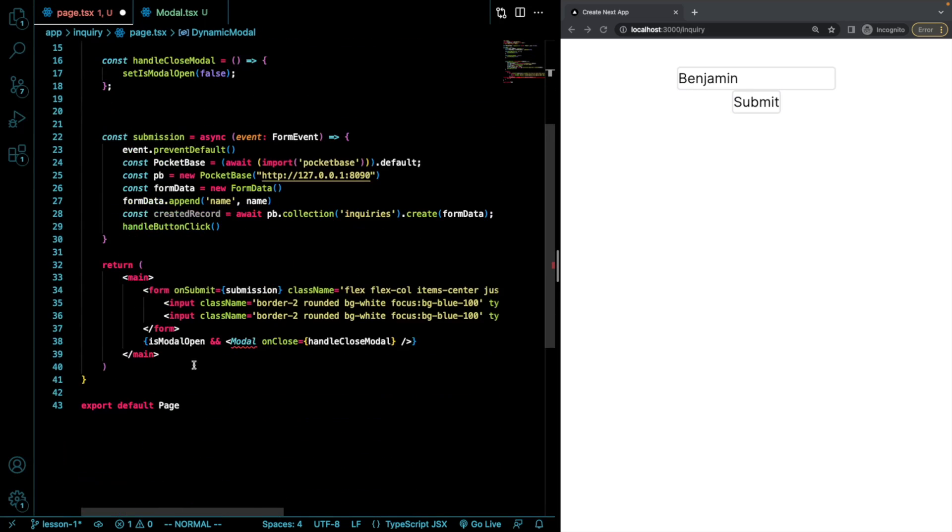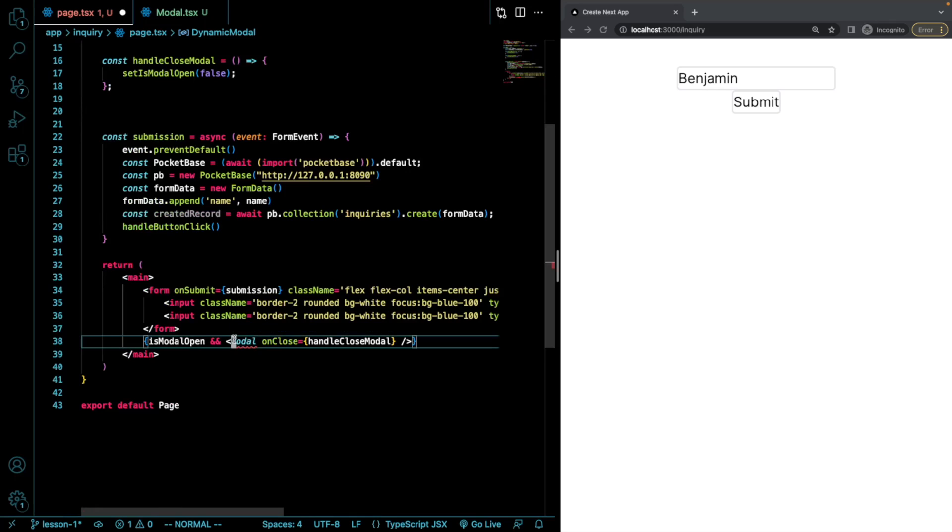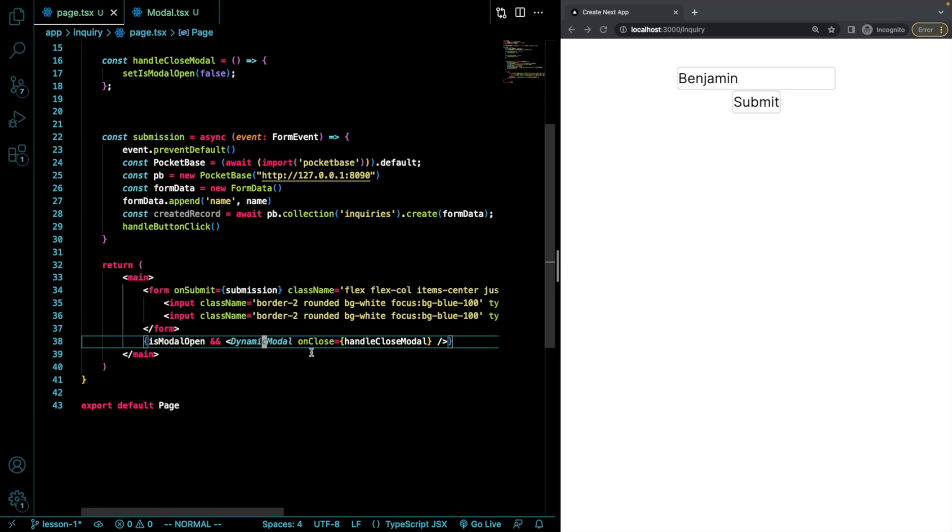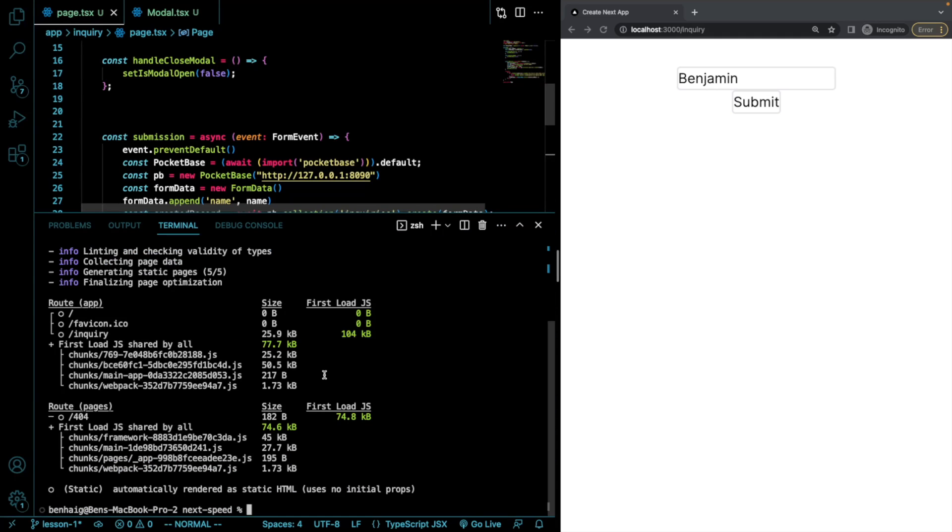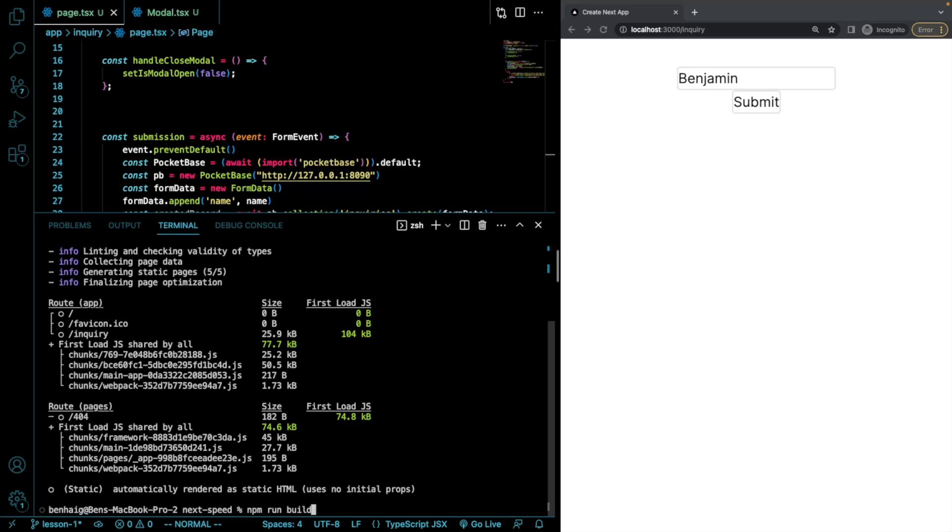And now where we render this, I'm going to come down here and do DynamicModal, save that. And then let's do npm run build and see what our bundle size is. It's currently 104 kilobytes.